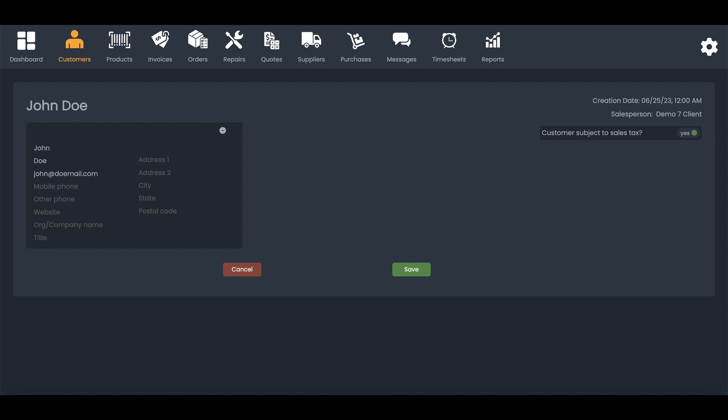Now what's cool about ClerkCount, as you enter in the information here under the phone numbers, it will populate it correctly for you in the US system. It'll keep the parentheses, the spaces, it'll do everything it needs to do for you.